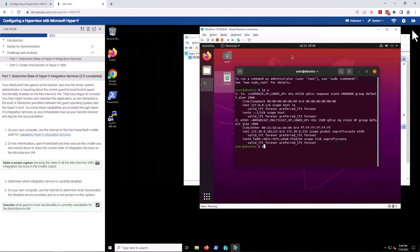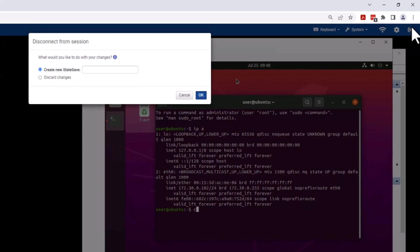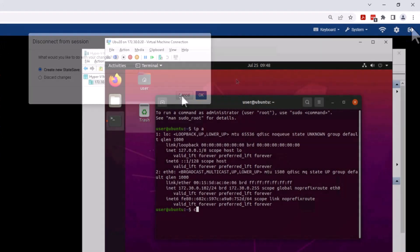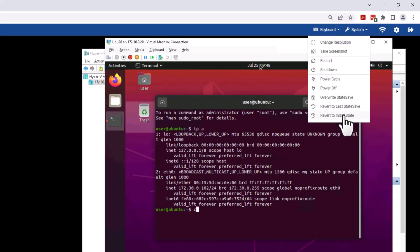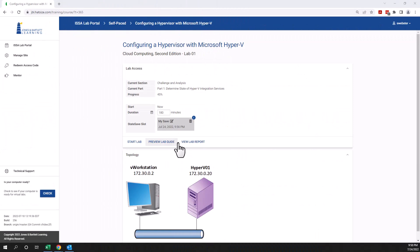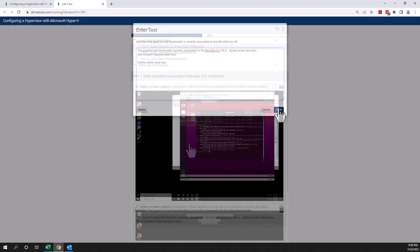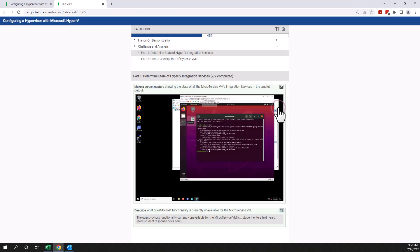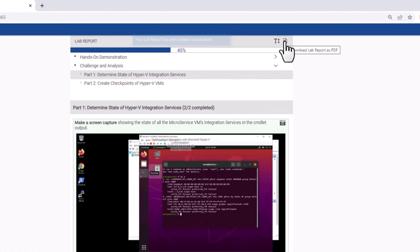Students can leave their lab and pick up where they left off by creating a state save, or totally reset the lab environment if they need to do so. Each student can view their individual lab report with a click of the mouse. When complete, the lab report is downloaded as a PDF and then submitted to the instructor's LMS assignment for grading.